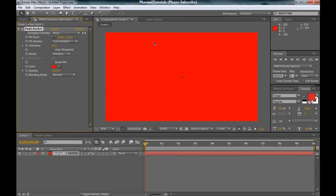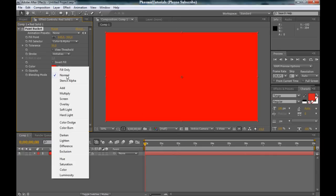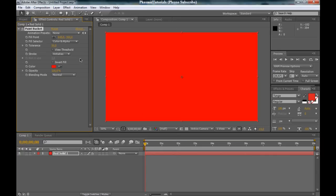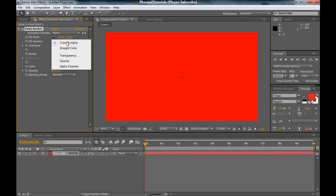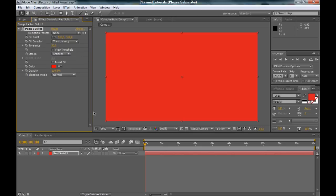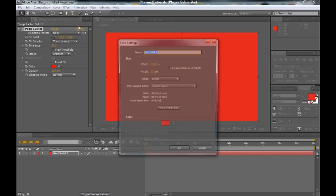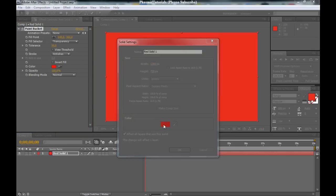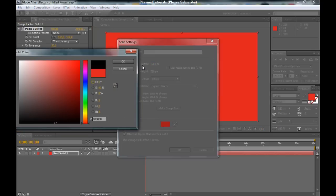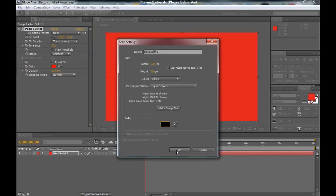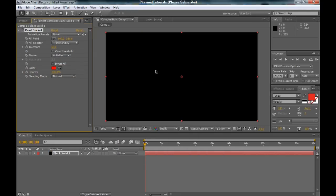Now we got this, and the blending mode, wait, the first selector to Transparency. And now we got this. Next thing, and the best thing to do is to make a black solid. It looks better.